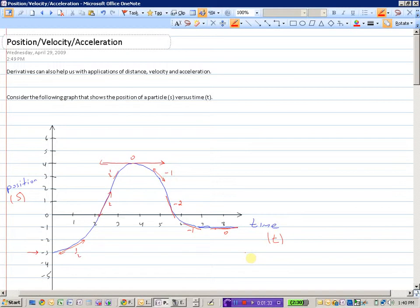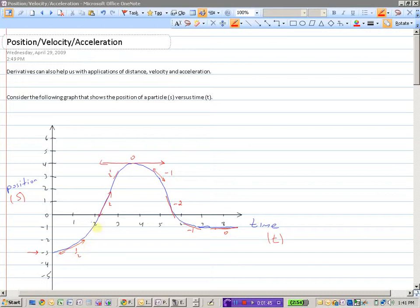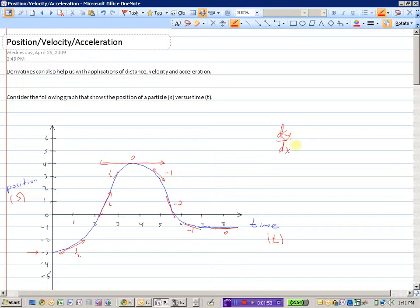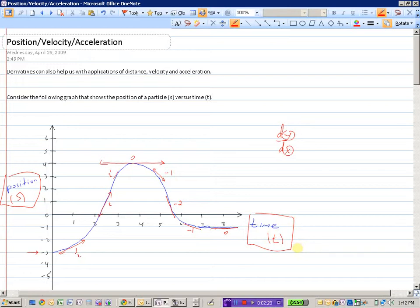What do the slopes in this graph represent? We know that these lines here represent slopes of the tangent line — we would call that normally dy/dx, which means the change in y values with respect to x. In this question, our y value is position and our x value is time. So these slopes, or these derivatives, are representing the change in position with respect to time. If we're talking about change in position with respect to time, we're measuring how fast our position is changing per second, per minute — change in position with respect to time is really a measure of velocity.